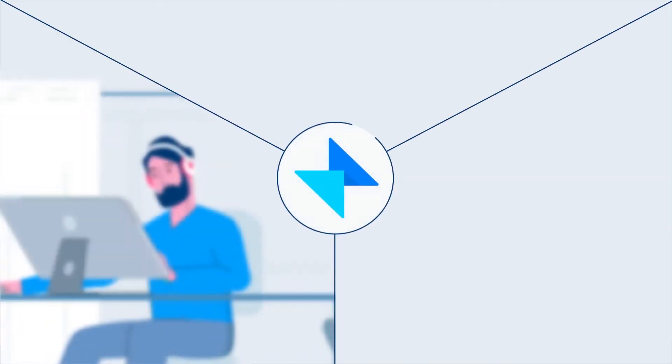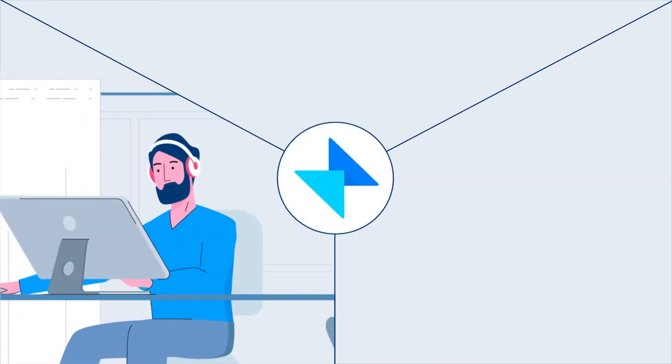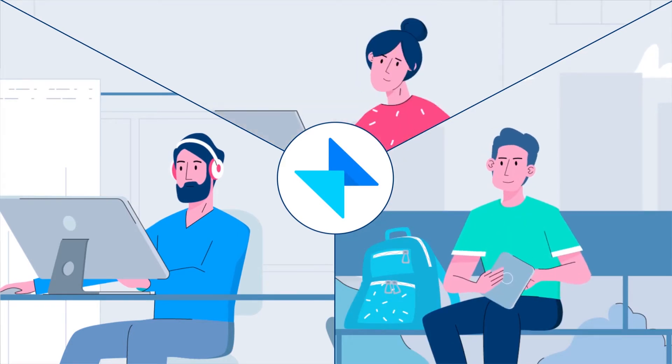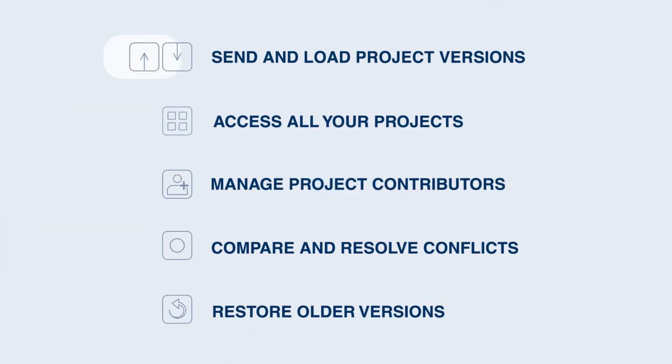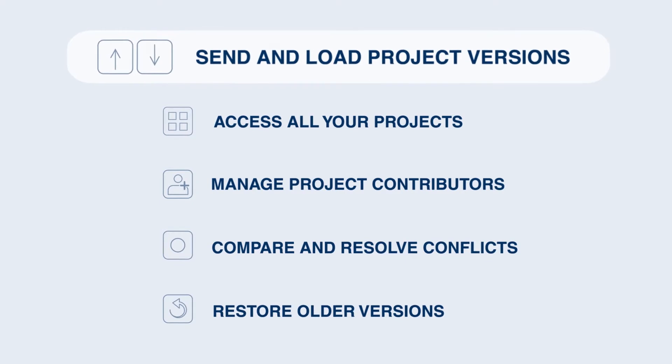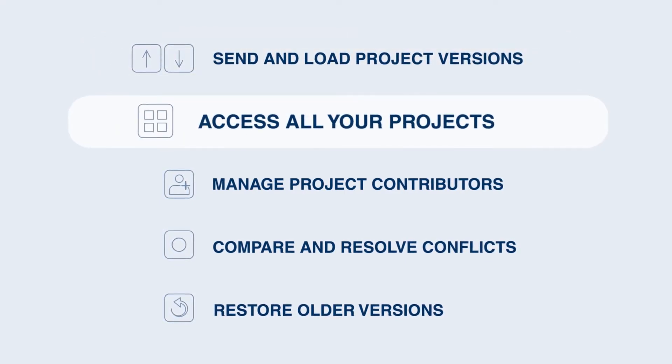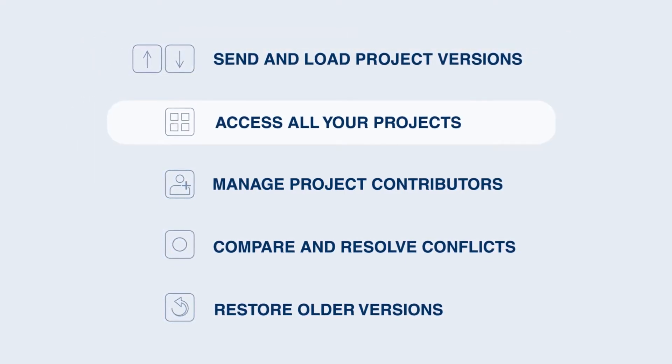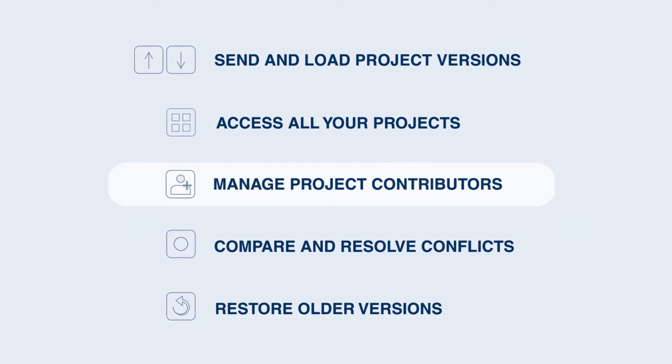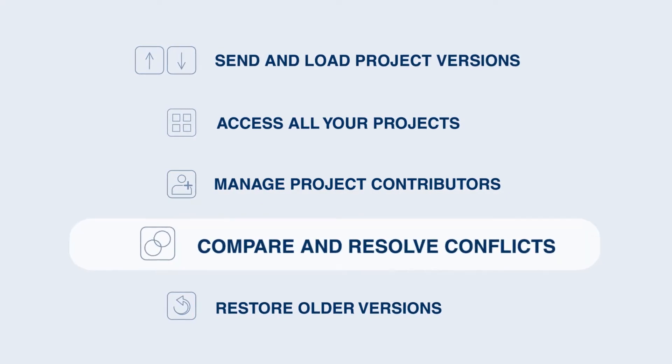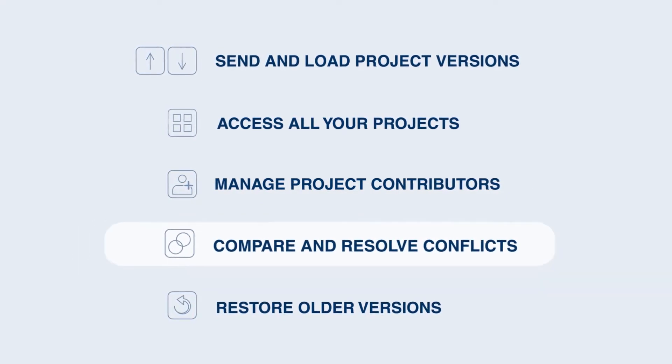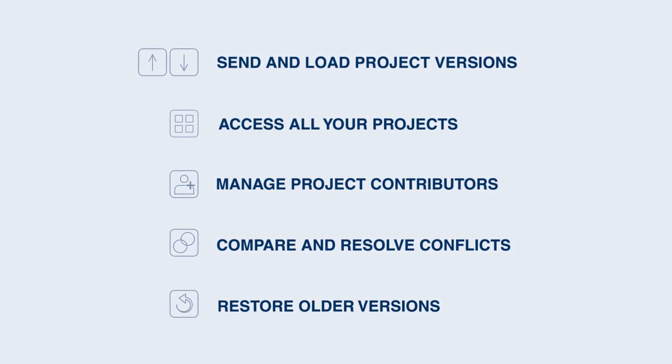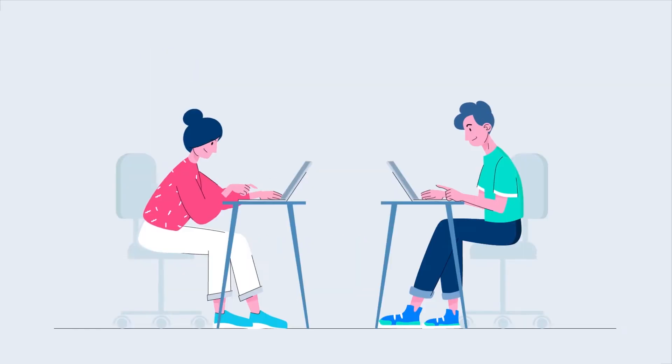Our mission is to empower your creativity by minimizing distractions and not forcing you to switch between workspaces to complete tasks. Send and load project versions, access all your projects, manage project contributors, compare and resolve conflicts, restore older versions, all without having to leave Sketch.